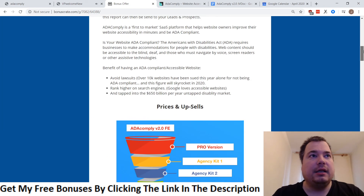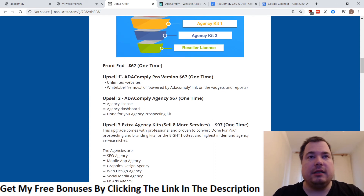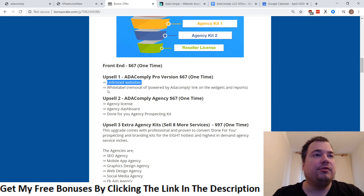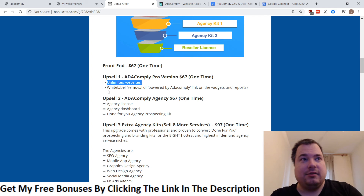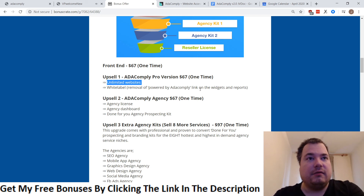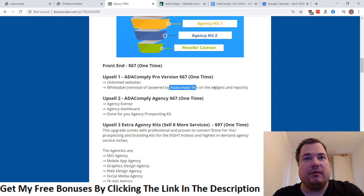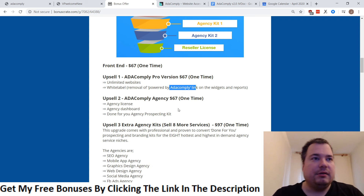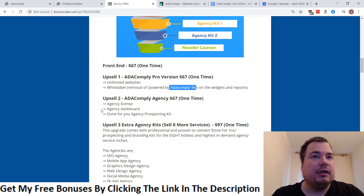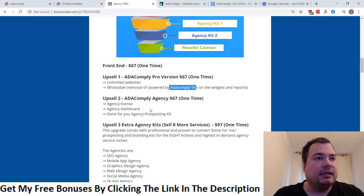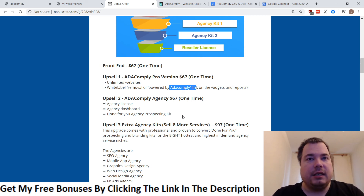Let's go to the OTOs quickly. The front-end offer is $67 one time. The upsell is ADA Comply Pro — this gives you unlimited websites and white-label removal, so you can sell the service as your own, with your own business name, and remove the ADA Comply branding from the widget and reports. Option number two is ADA Comply Agency, also $67 one time — it includes an agency license and agency dashboard.